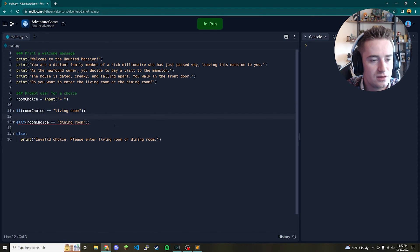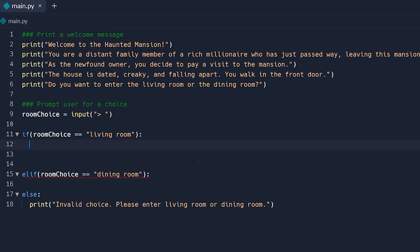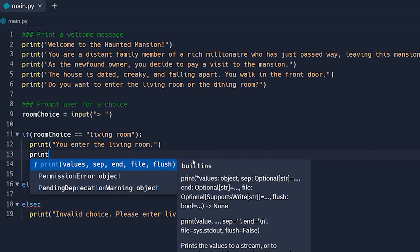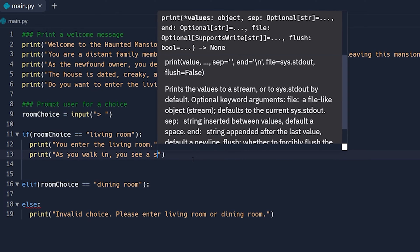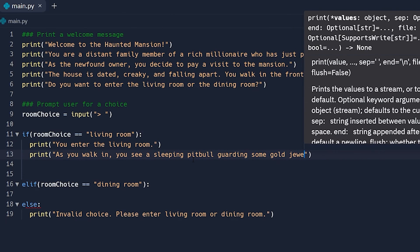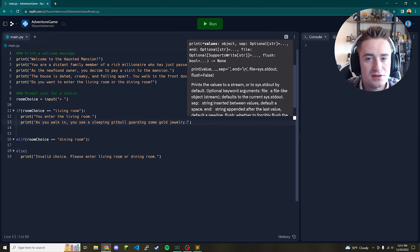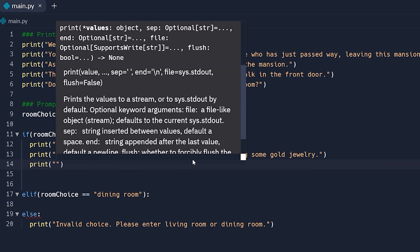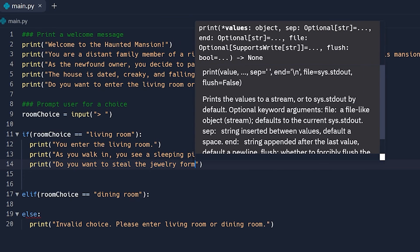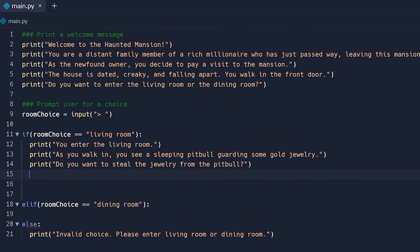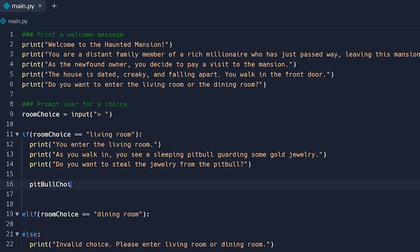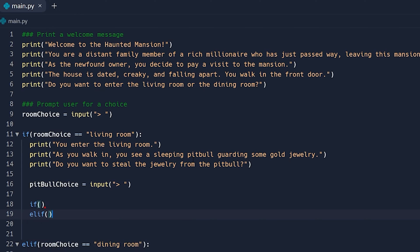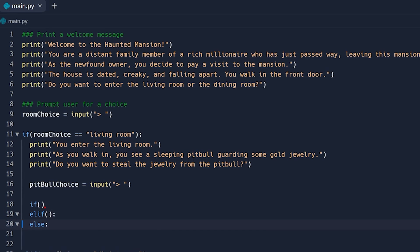Let's start laying out the living room path. We print 'You enter the living room.' Then we give context: 'As you walk in, you see a sleeping pit bull guarding some gold jewelry.' We print the next question: 'Do you want to steal the jewelry from the pit bull?' Just like before, we set 'pitbull_choice = input("^  ")' to capture the user's response.